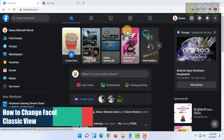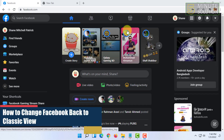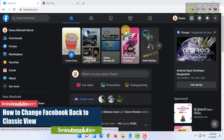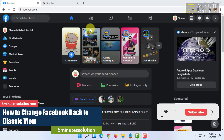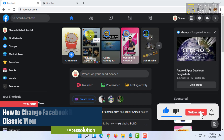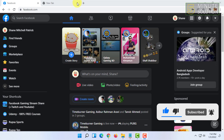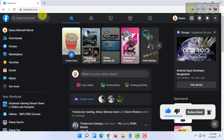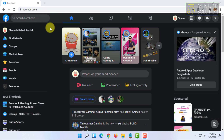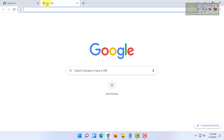Welcome to Five Minute Solution channel. In this video I'm going to show you guys how you can switch back to classic Facebook — the old version of Facebook. For that you have to open your web browser and go to the website.